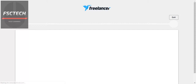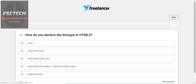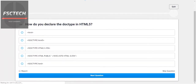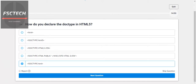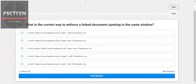My connection is a little slow. How do you declare the document type in HTML5? We declare it using the DOCTYPE HTML expression.